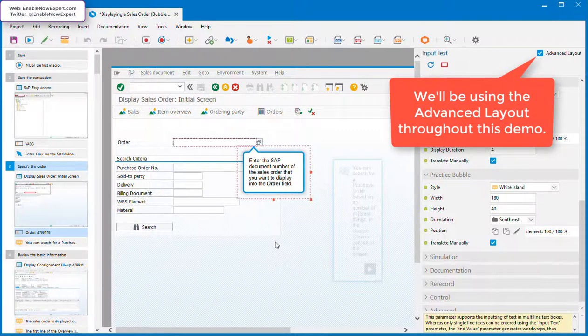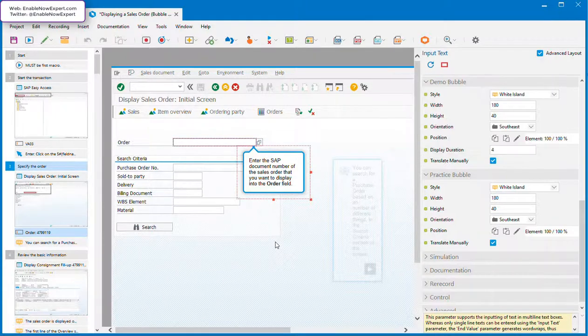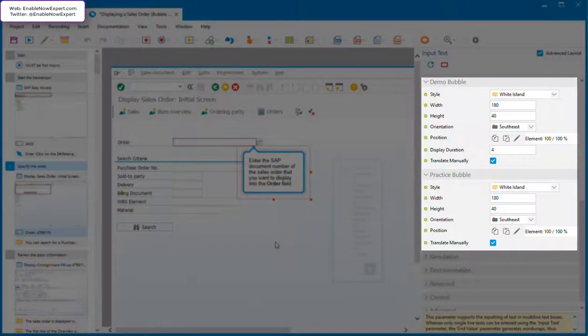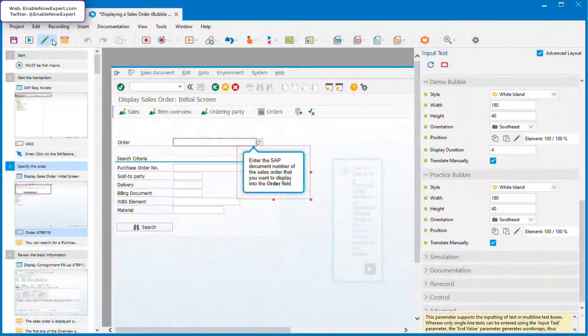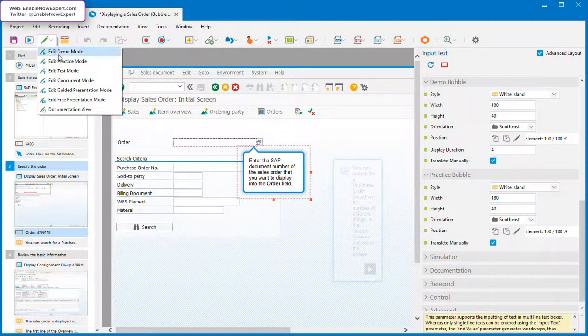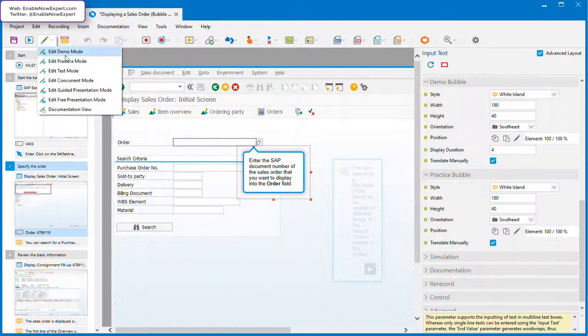Before we start, let's take a look at a sample bubble and identify its components. First, note that you actually have two bubbles, one for demo mode and one for practice mode. These are maintained independently, so always make sure you're displaying the one you're changing.